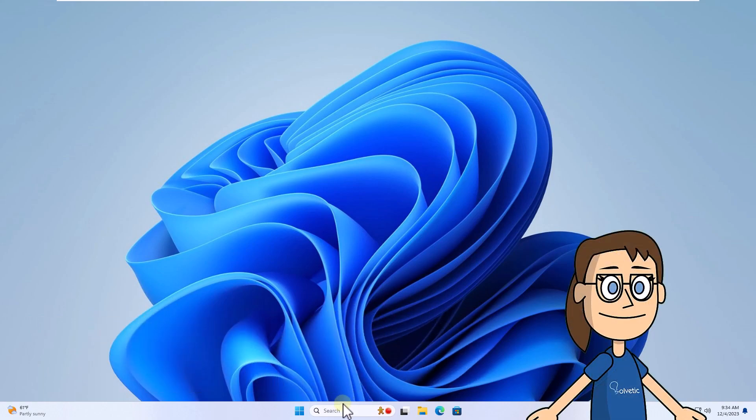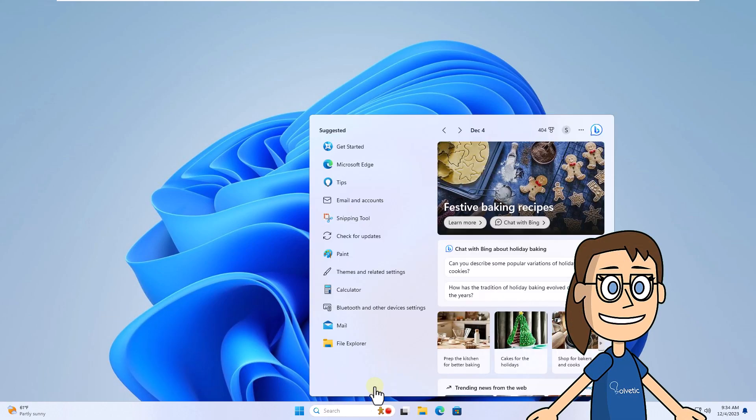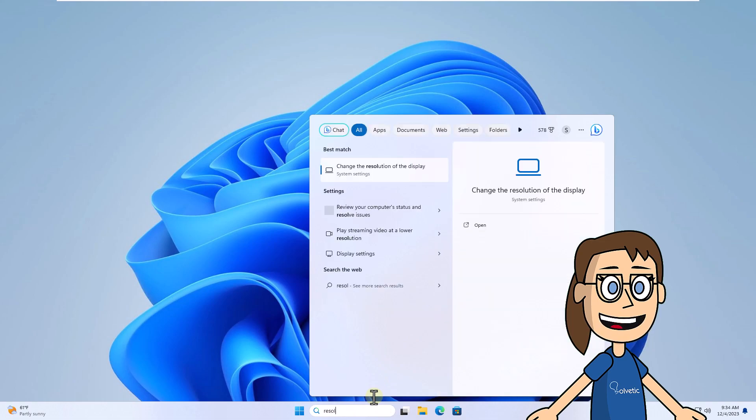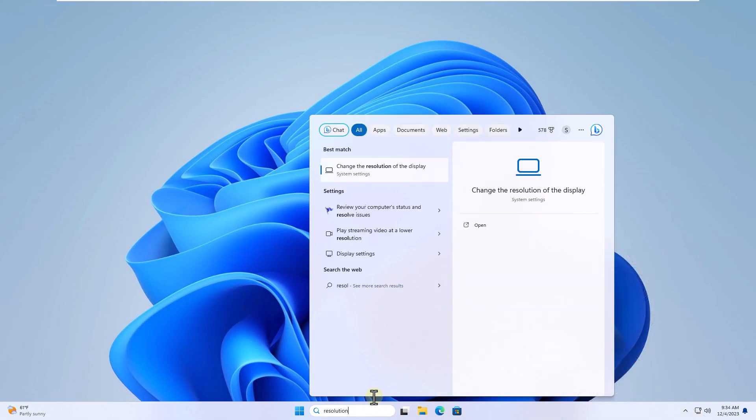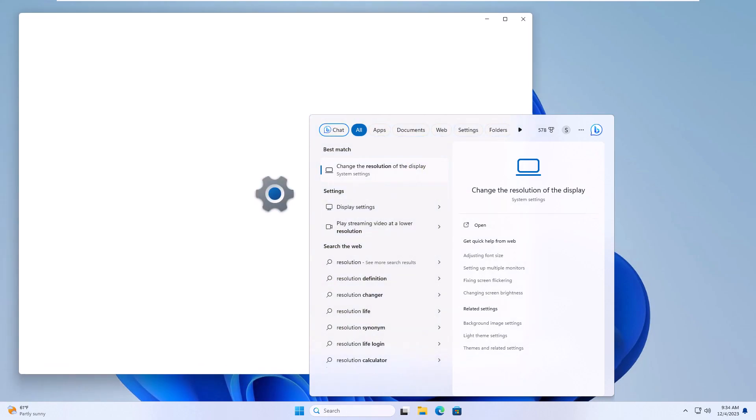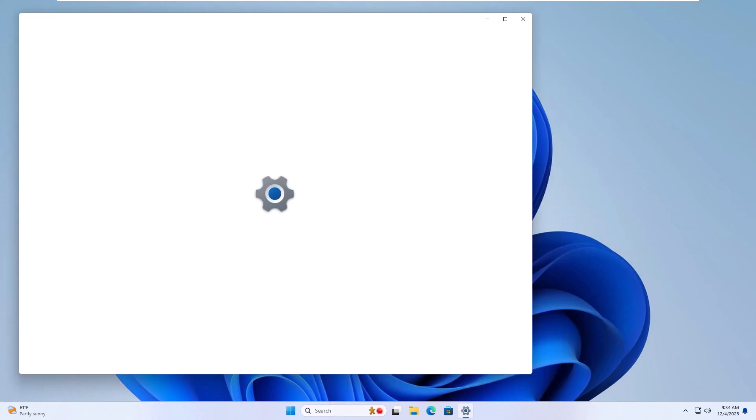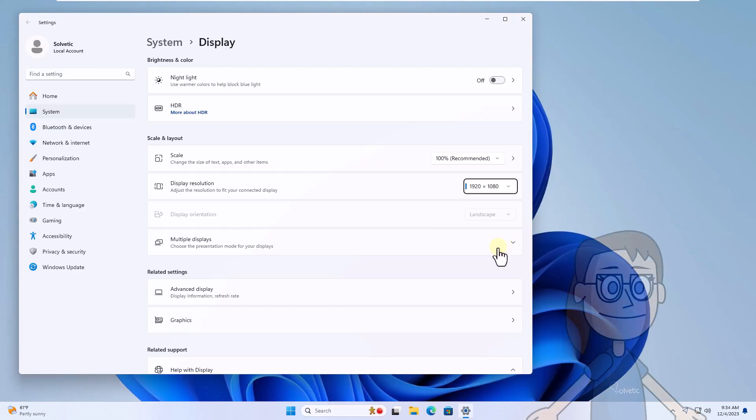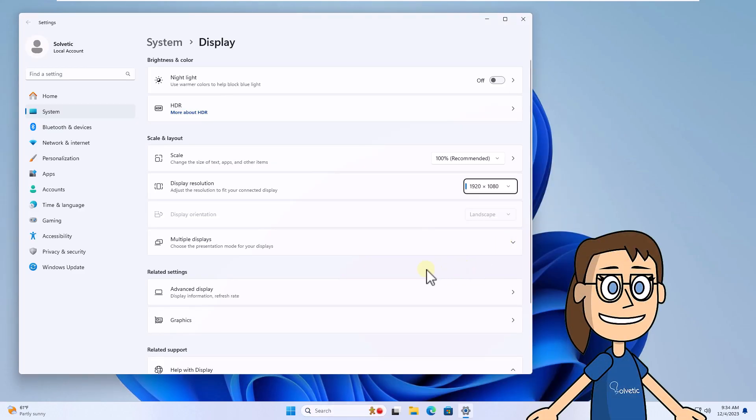To start, enter resolution in the search box, select change the resolution of the display option. Now click on advanced display.